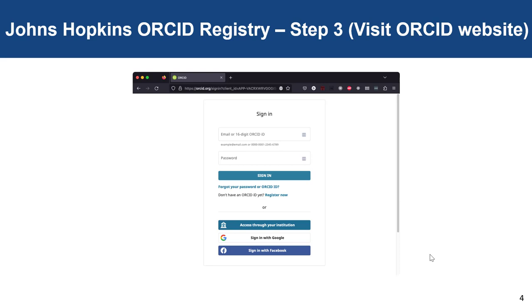Now you're on an ORCID webpage. While it is beneficial to link your Google or Facebook, the best step here is going to be to click Register Now. One benefit of linking a Google or Facebook is that when people change institutions, they are able to still access their record to modify or alter their permissions.